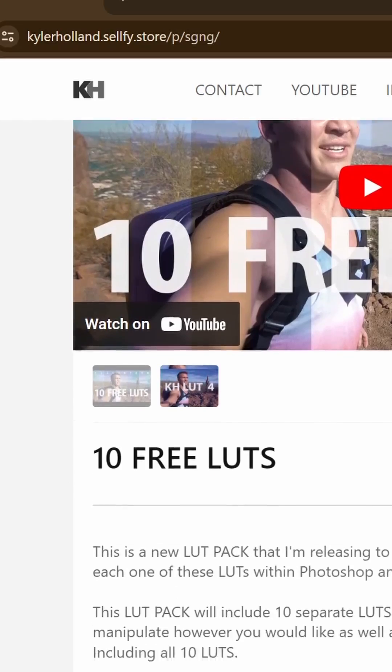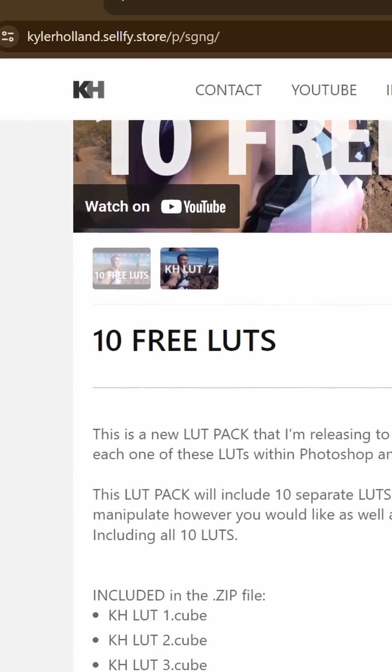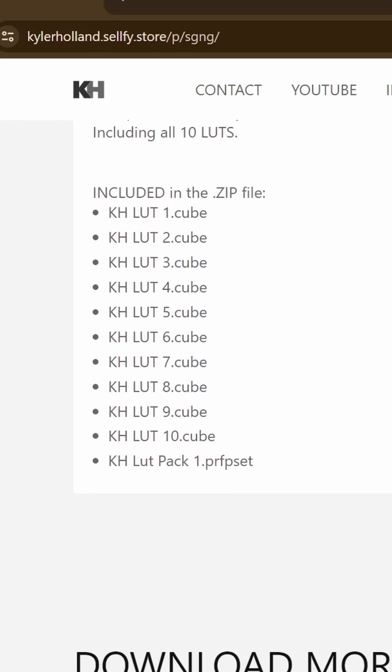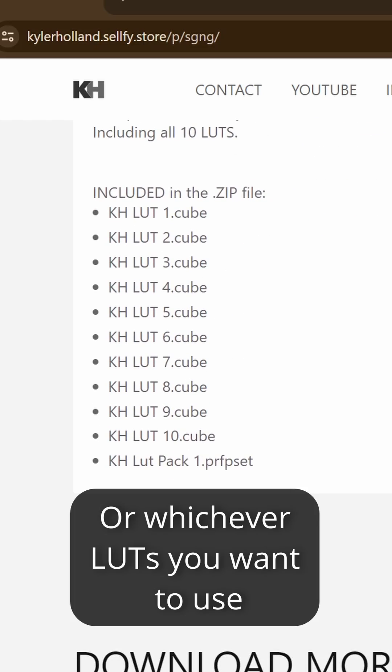Go online and download some LUTs. I use this one, the Kyler Holland LUT pack, and it's totally free and it comes with 10 LUTs. So download those to your computer and save them somewhere.